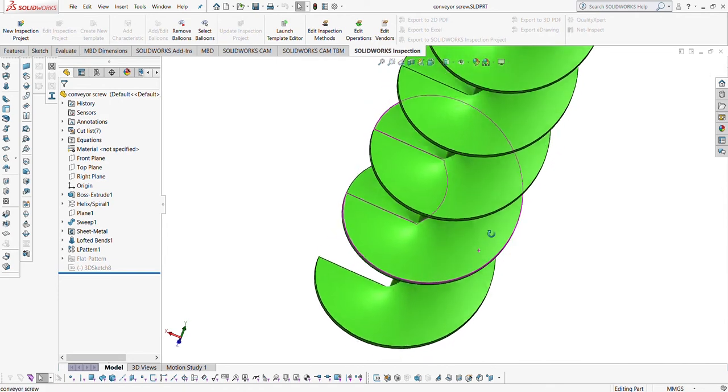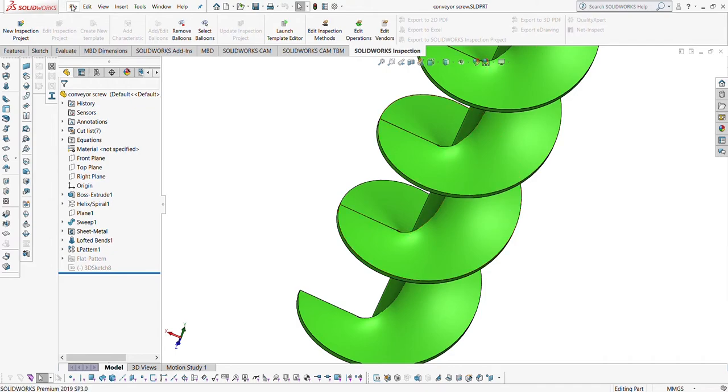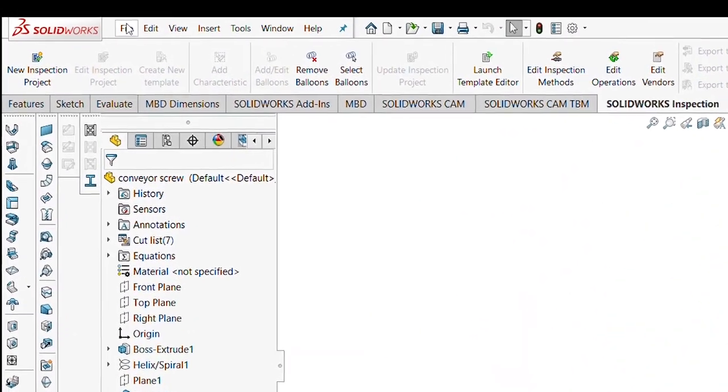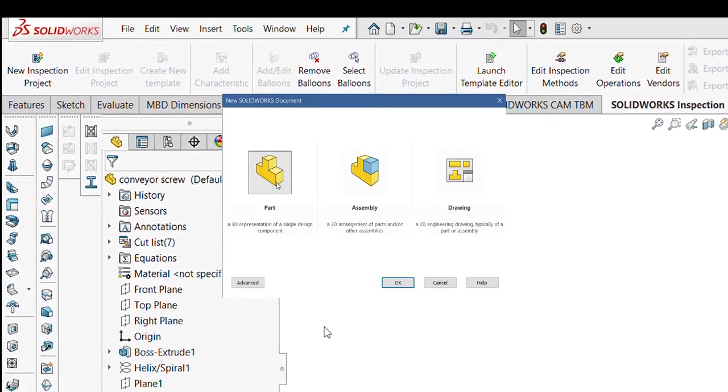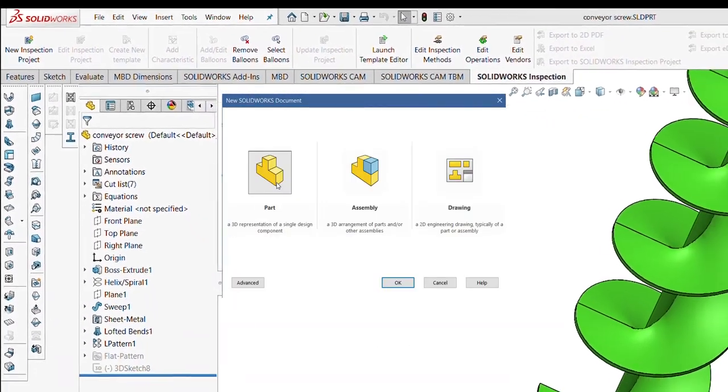So let's start. Click on File, select New, go to Part, and click OK.